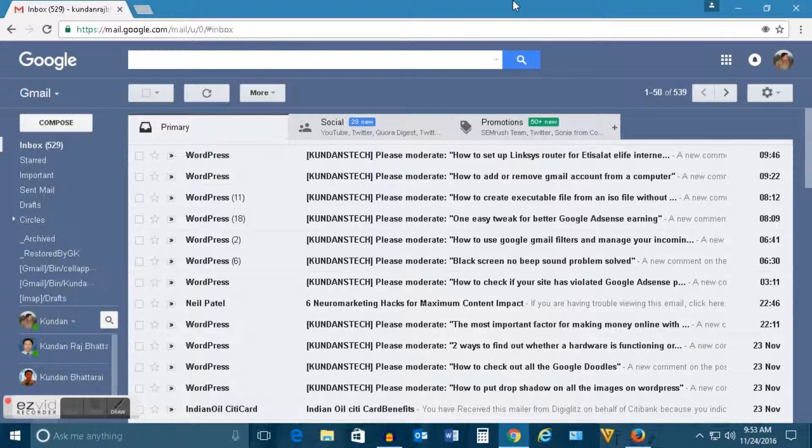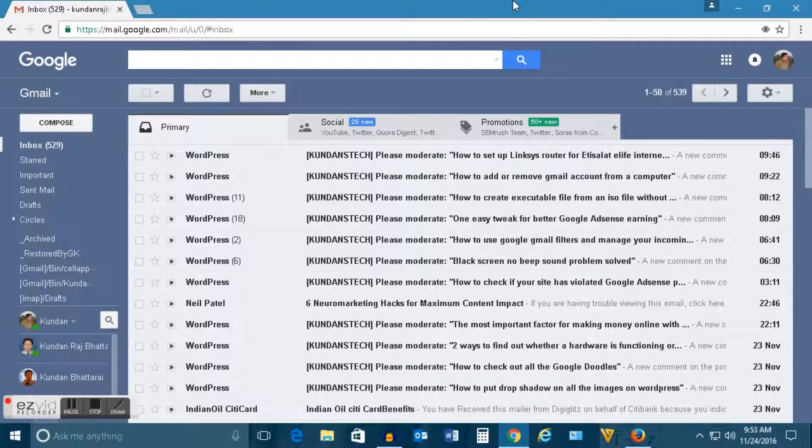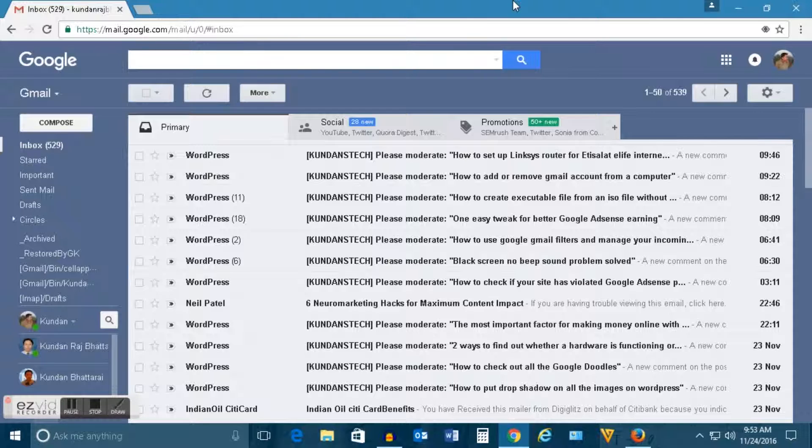Hello everyone and welcome to my YouTube channel. In this video today we will see how to forward all the emails from your old Gmail account to any other Gmail account or to any other email. So, let's see.